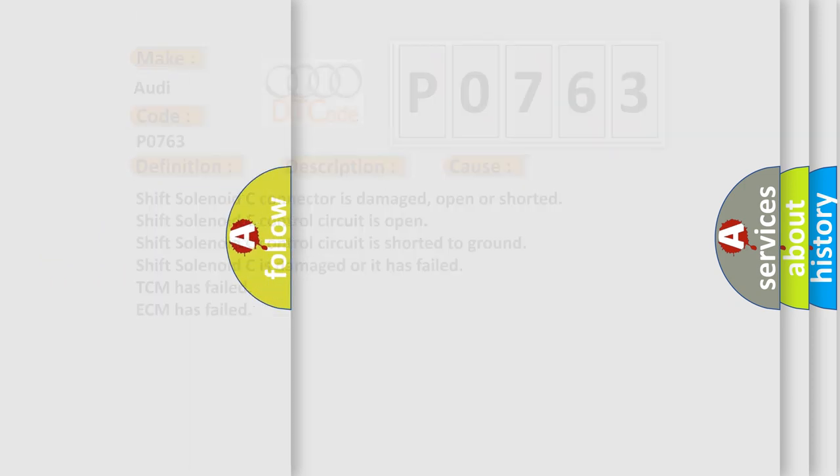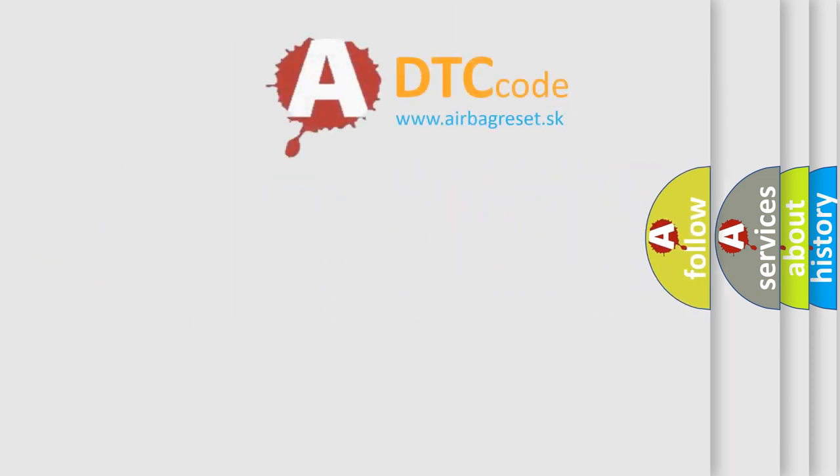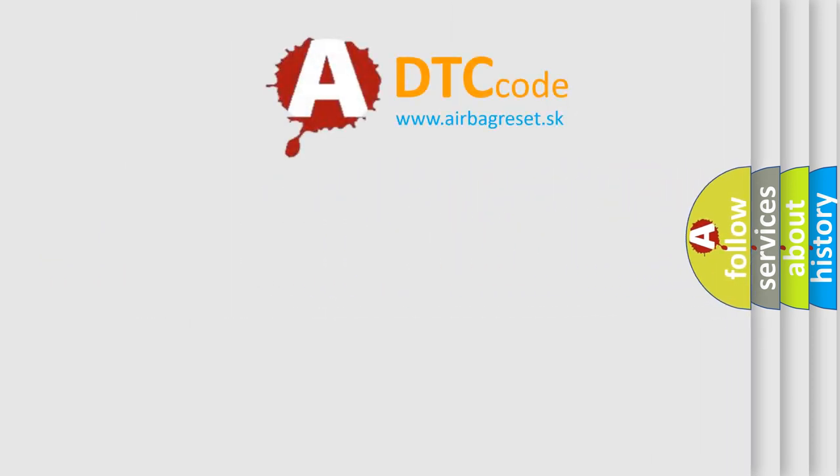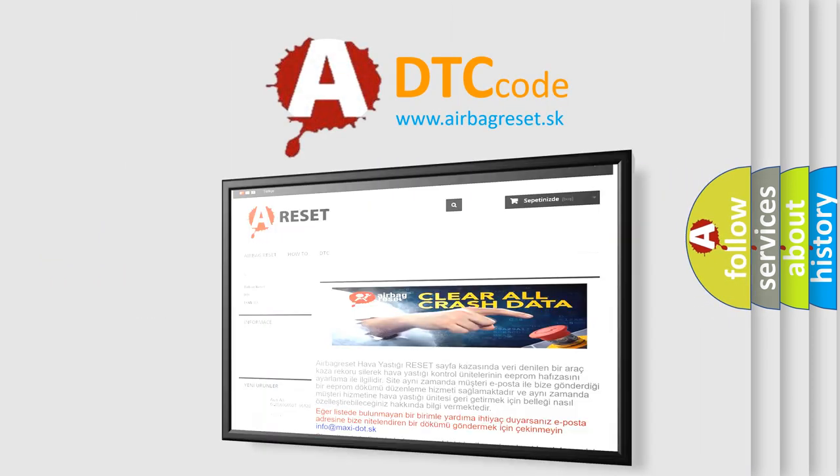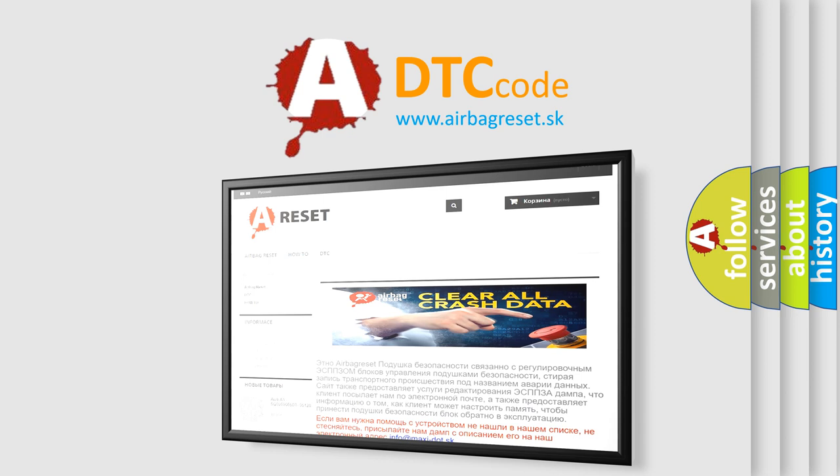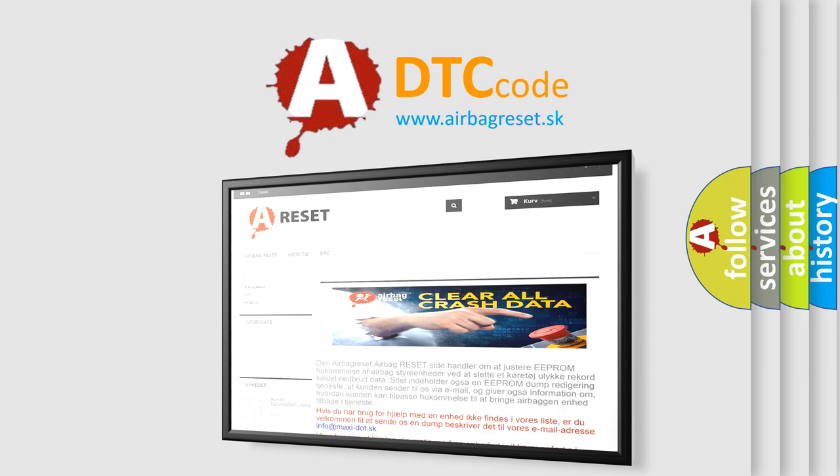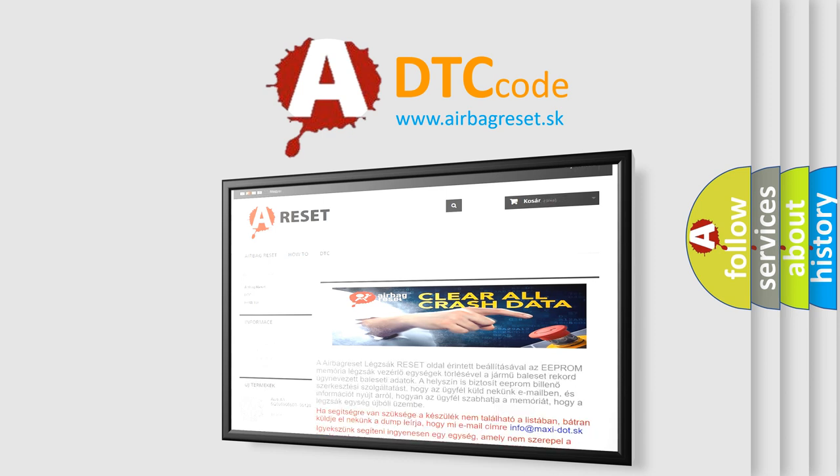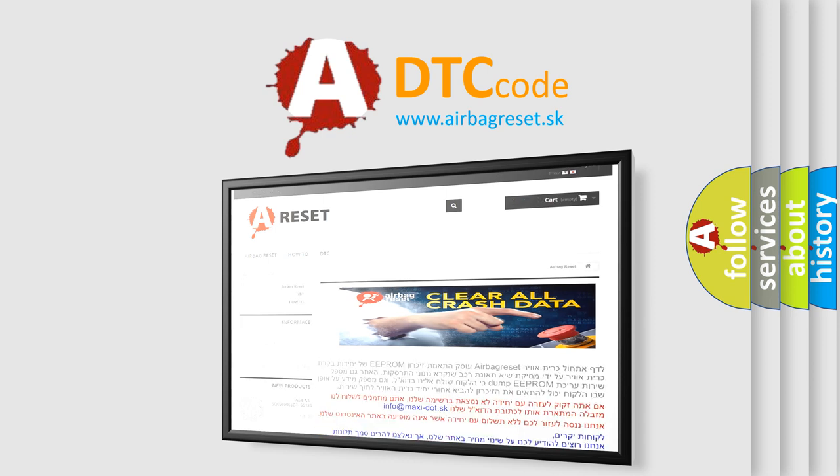The Airbag Reset website aims to provide information in 52 languages. Thank you for your attention and stay tuned for the next video.